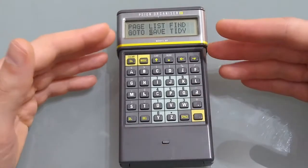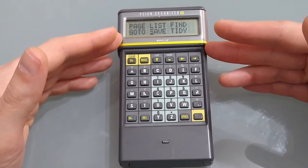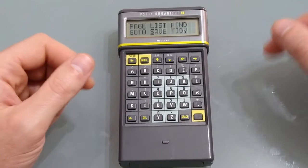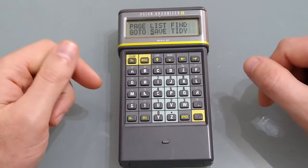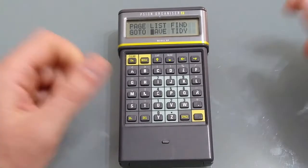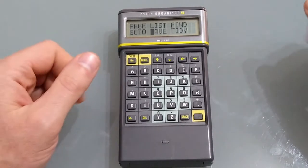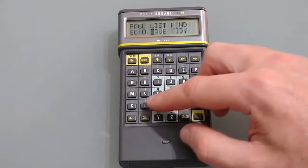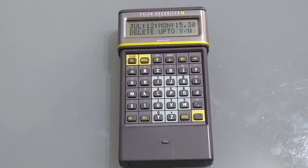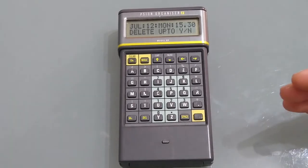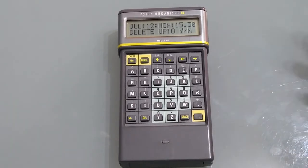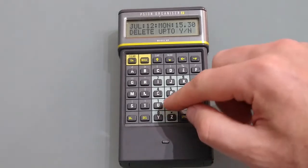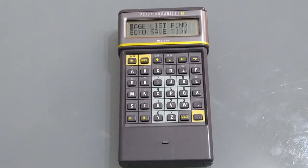We've got save which allows you to save your diary onto a memory card you might do this if you have two diaries in use and you're swapping them about or you might do it just as a backup. Tidy allows you to delete any previous records so for example you might have a diary with lots of things in from last month that you no longer need you want to free up a bit of space you're going to tidy just press delete and hit yes and it's done.